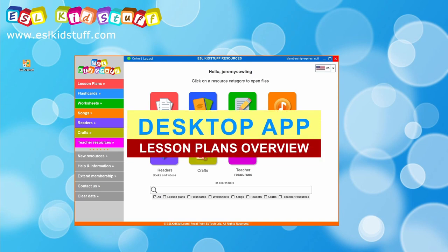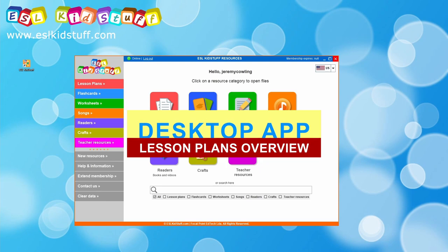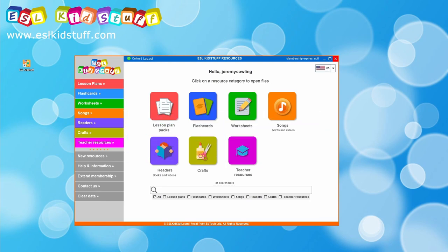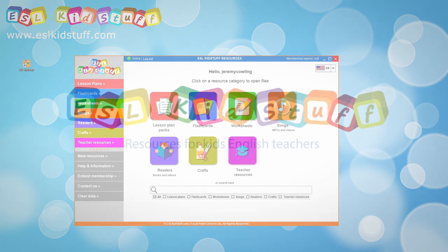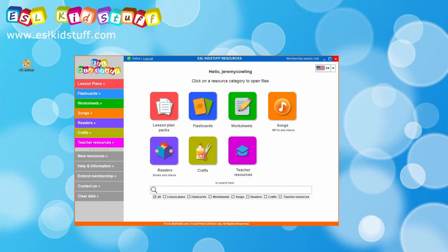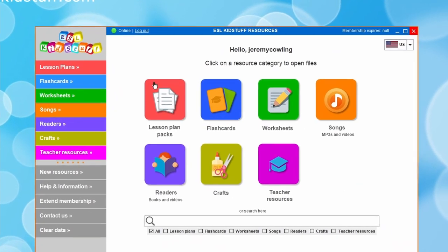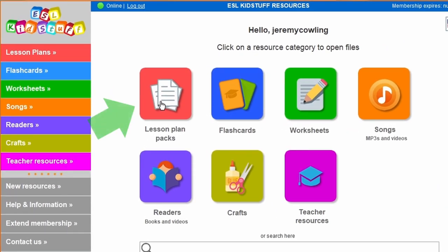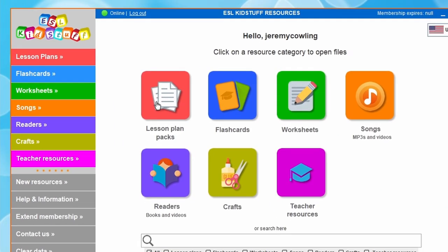Hello there. In this video I'm going to give you a quick walkthrough of the lesson plan section on the ESL Kids Duff desktop app. I've got the desktop app open here on my computer and we'll go straight into the lesson plan pack section.